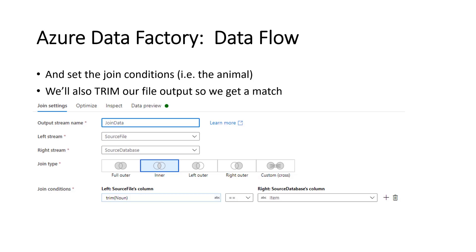So as you can see at the bottom, I've got trim noun. If you click on the ABC, that'll take you to an expression builder, where it'll help you build the expression you're looking for and putting it in the correct syntax. So you can see there the trim brackets noun. And then that's joined to the database item item. So that should be cows, cows. And because we've trimmed the extra spaces out of the left-hand side source file's column, we should get a match.